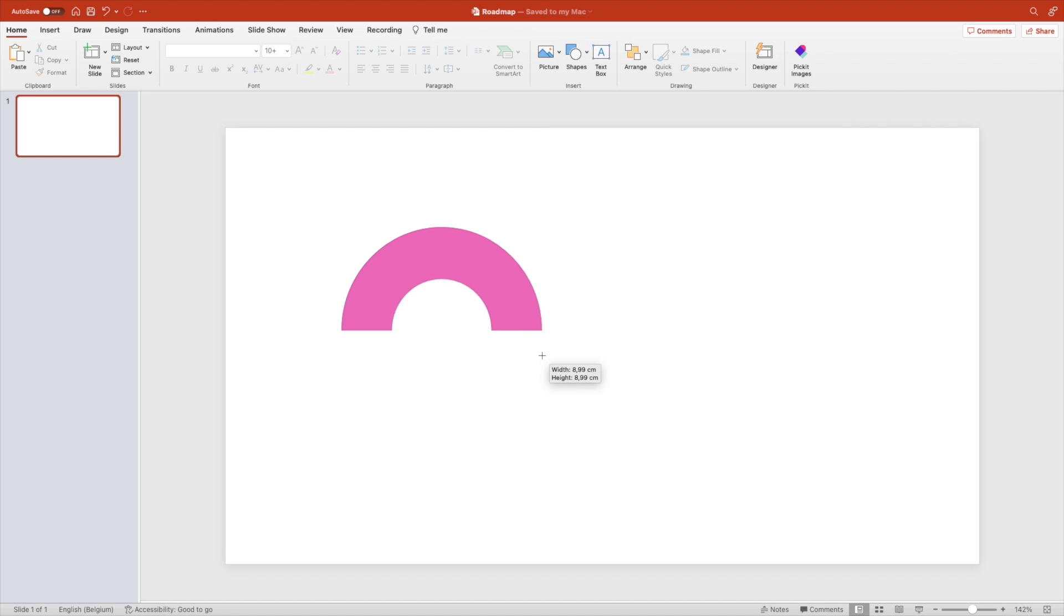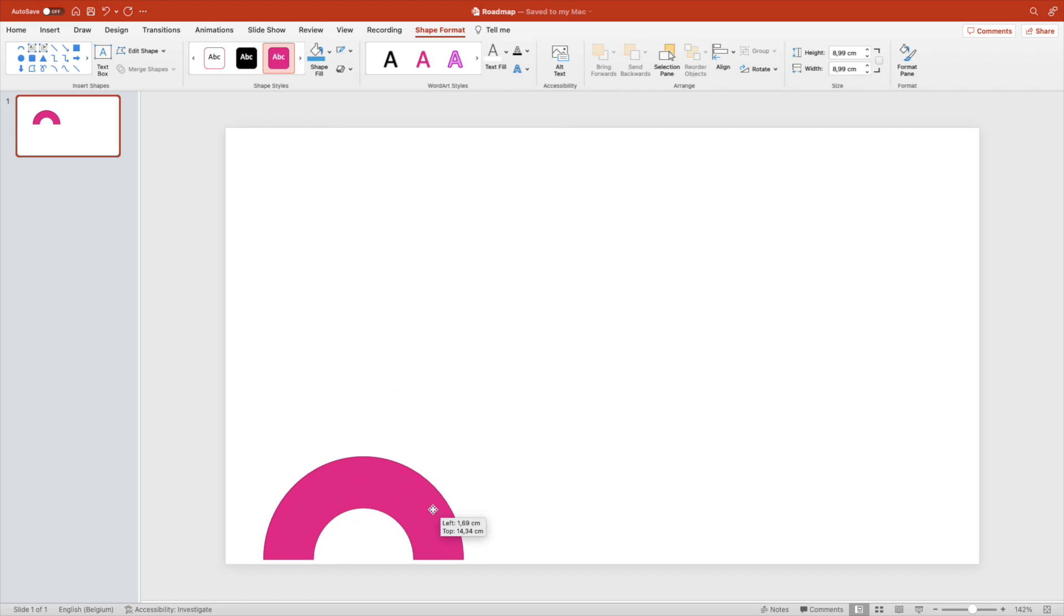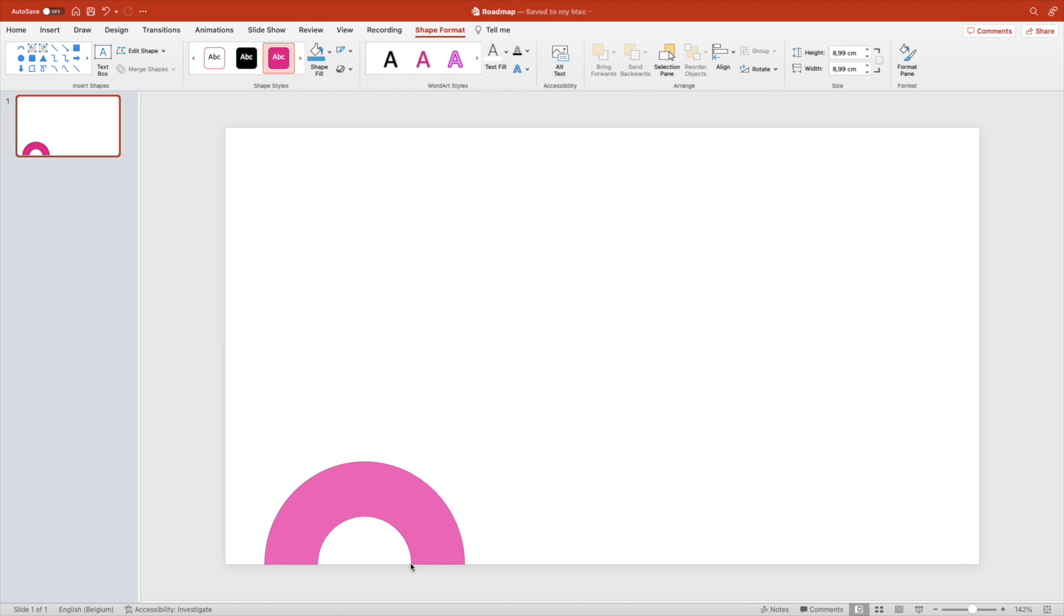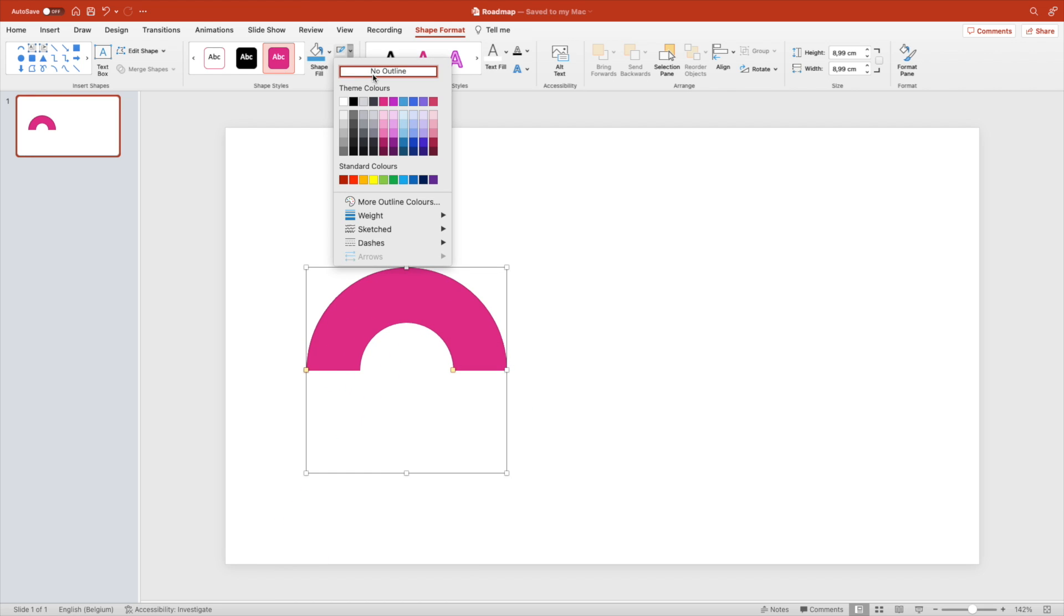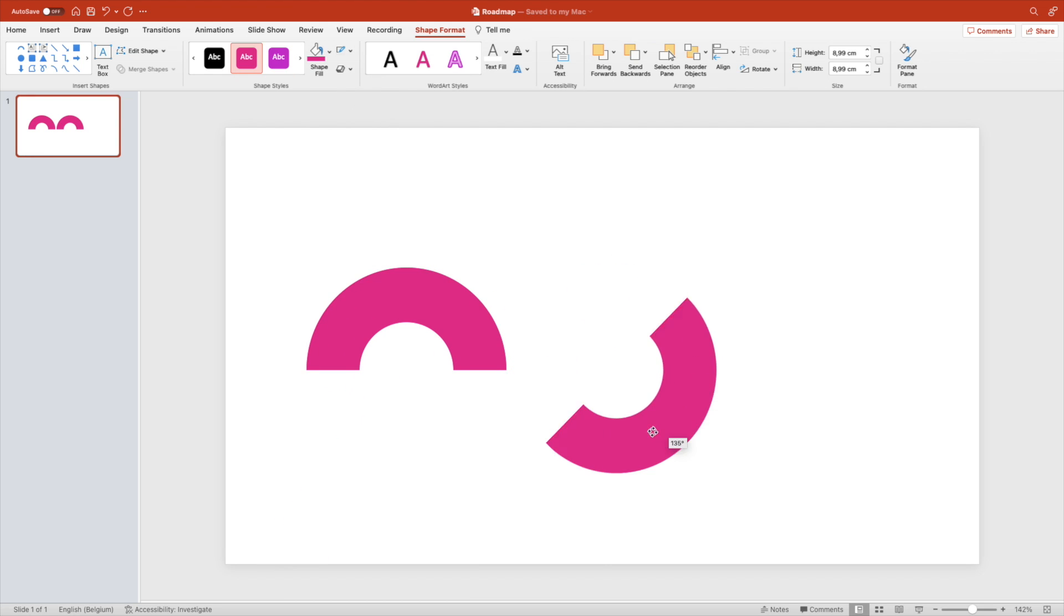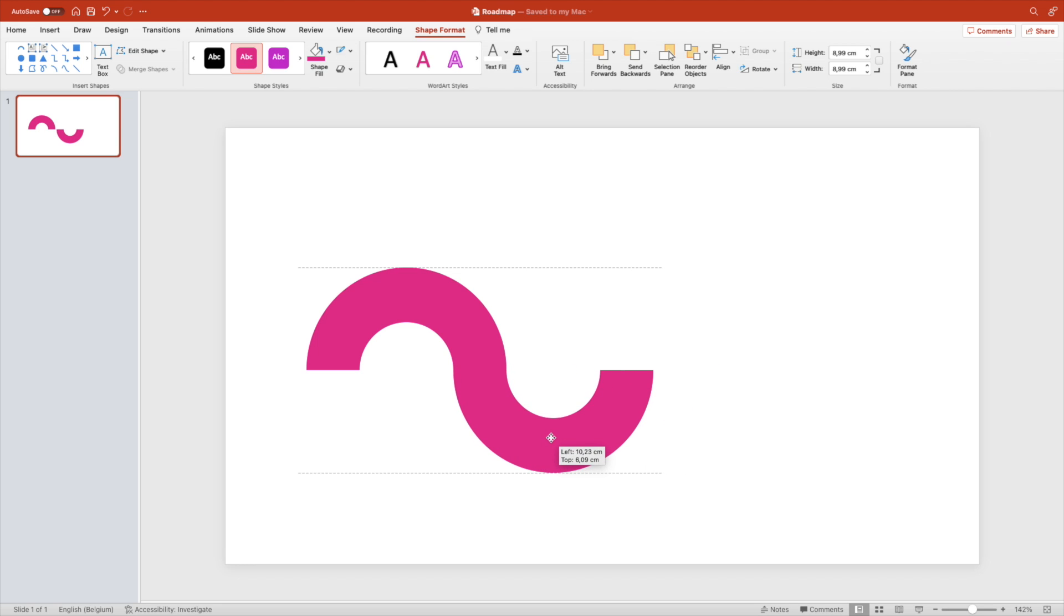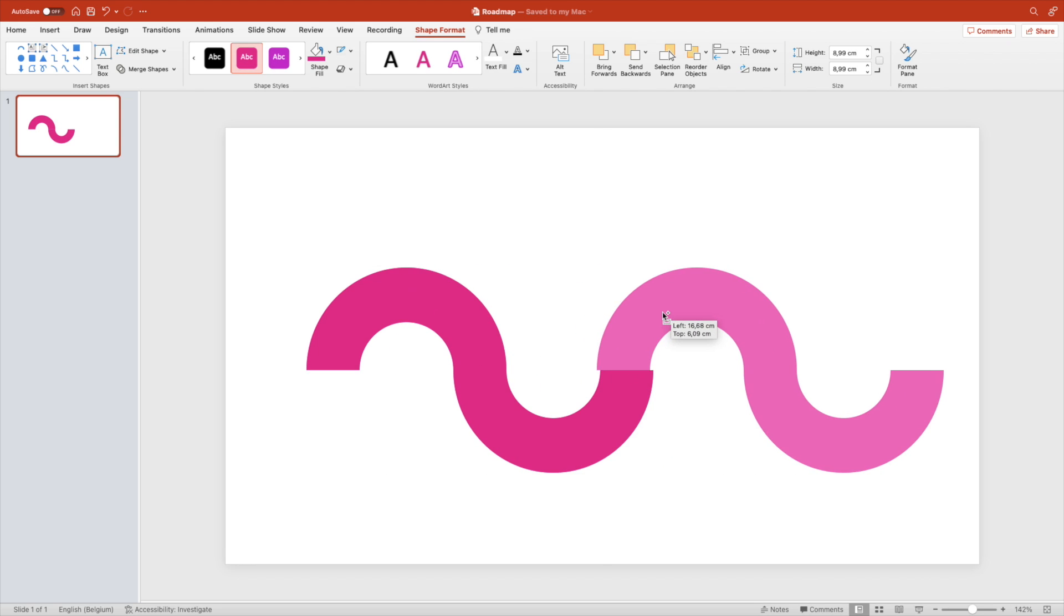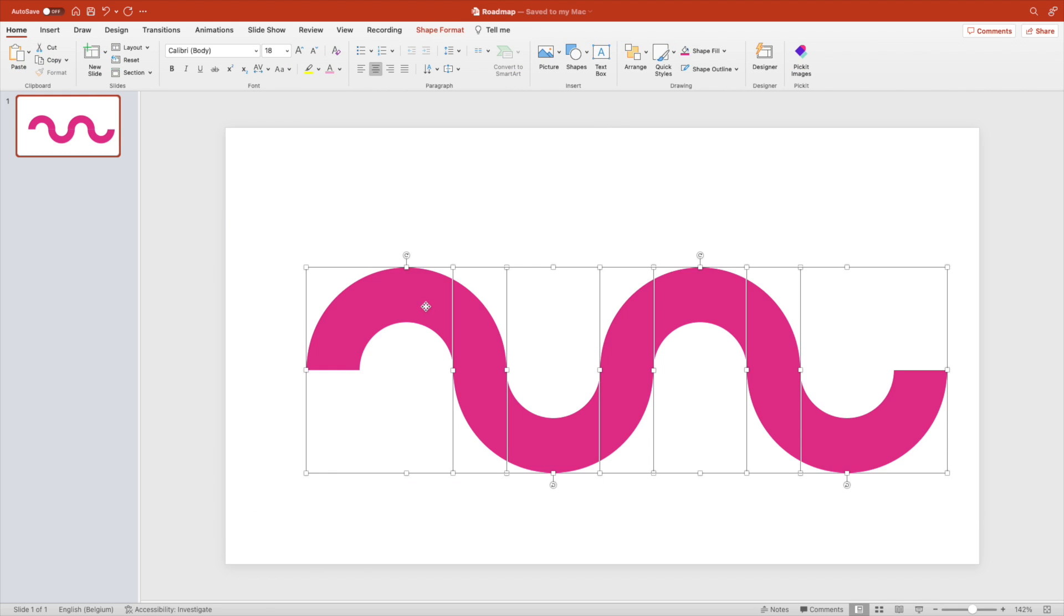Drag it on the screen and position it at the bottom of the page. Make sure it's straight by grabbing the handle and matching the bottom of the slide. Position it in the middle, remove the outline, and make a copy. Turn it 180 degrees and position it to match the previous one. Select both and copy them again, matching them on the other side.